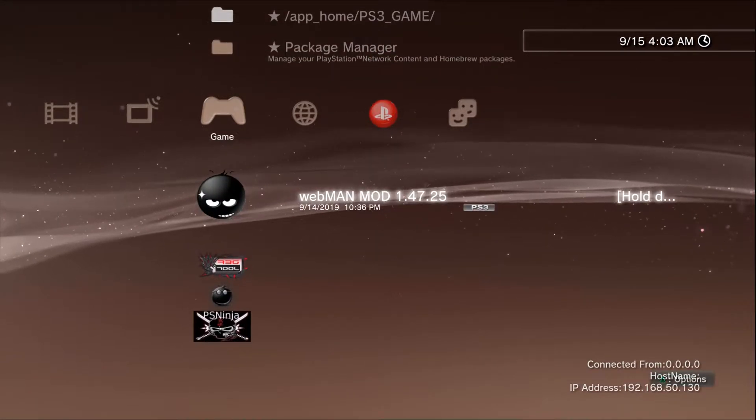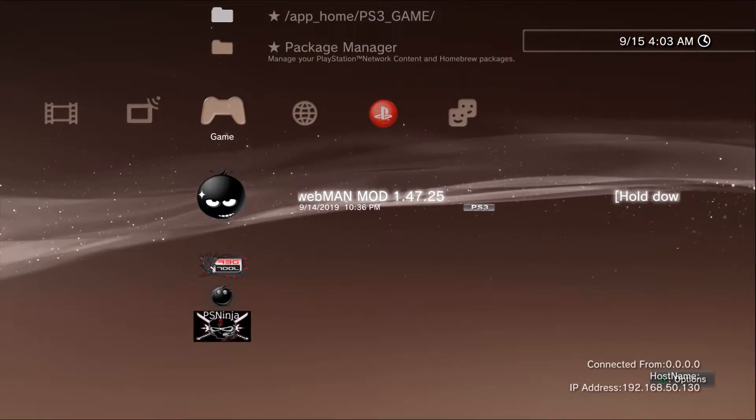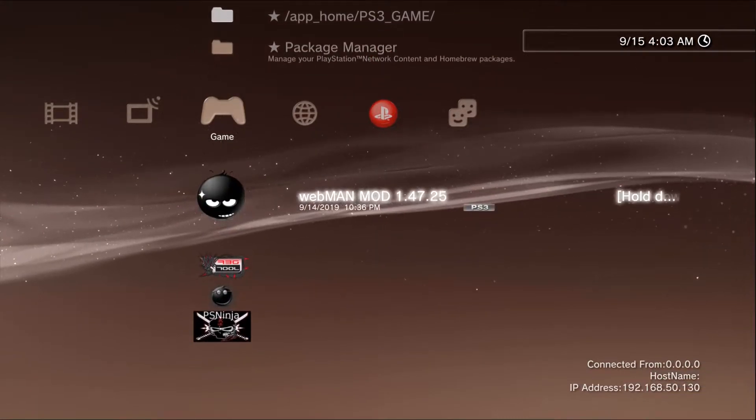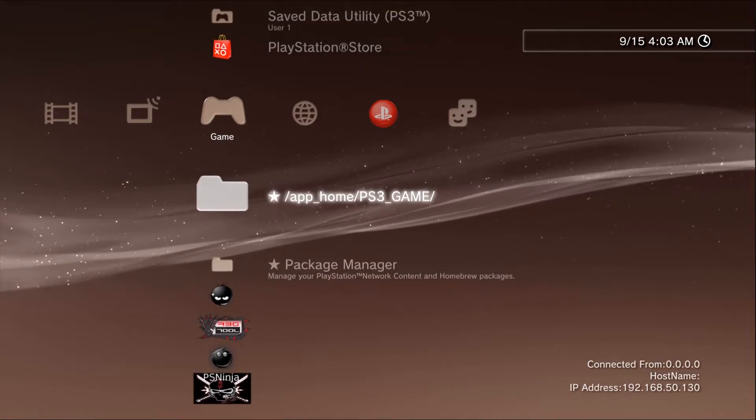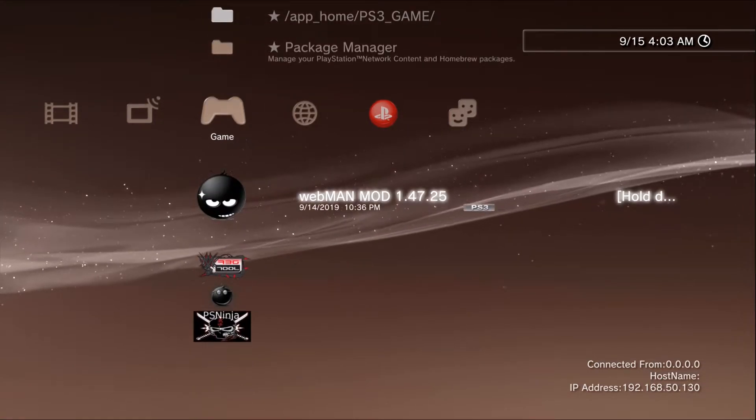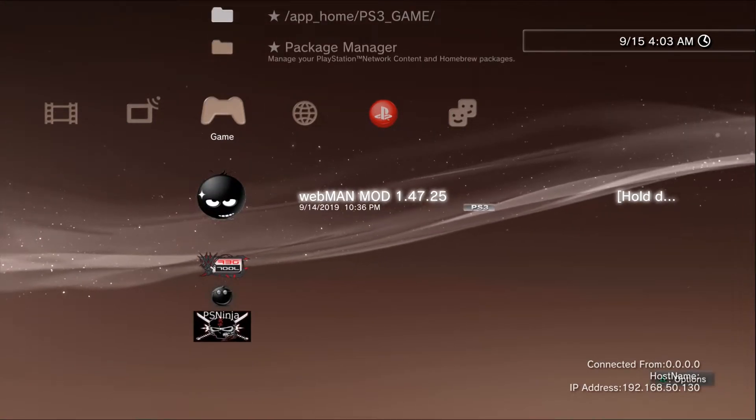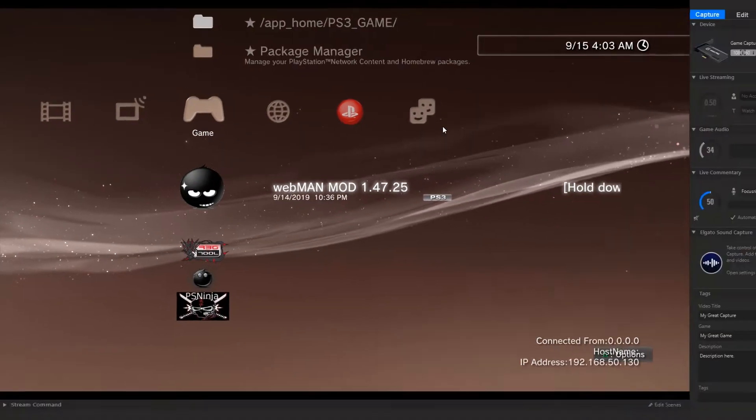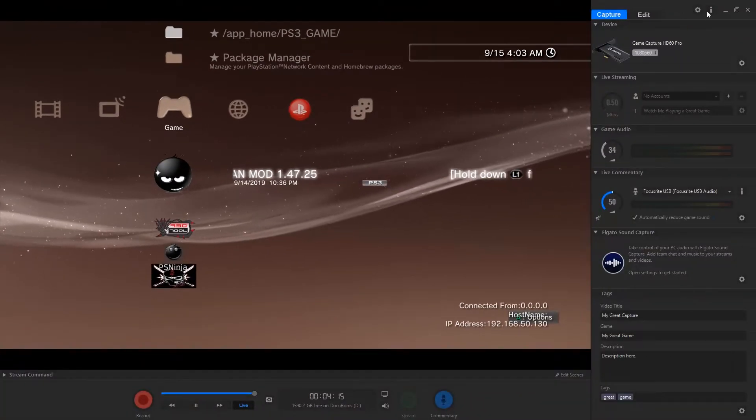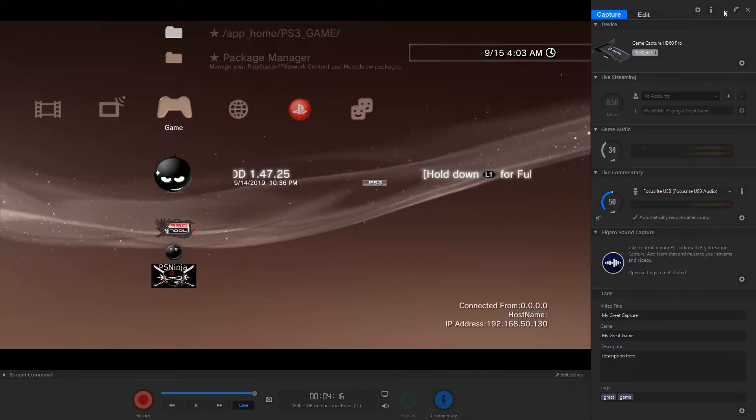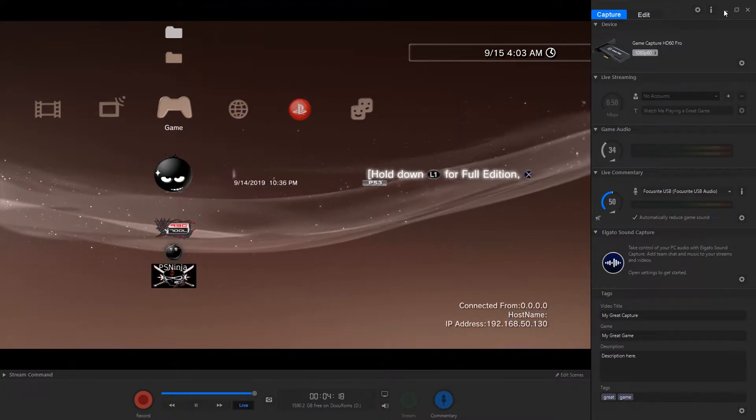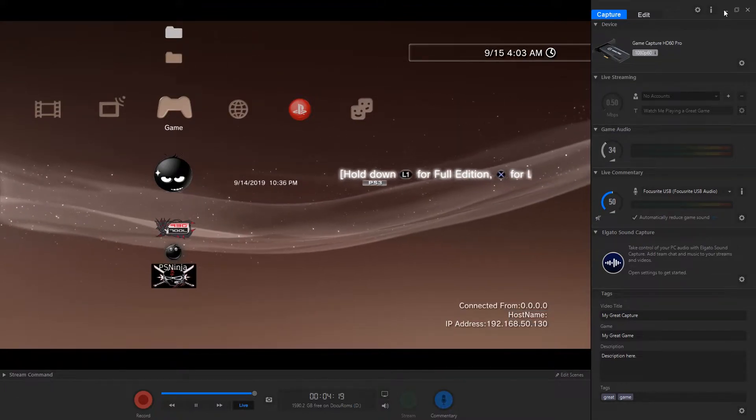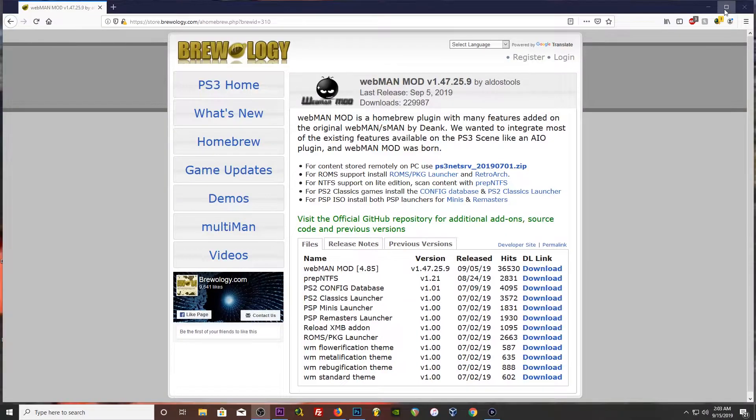Or Webman Mon, preferably the latest Webman Mon. So what we're going to do is download that. It is no longer included with Rebug Toolbox like it used to be. That's alright.